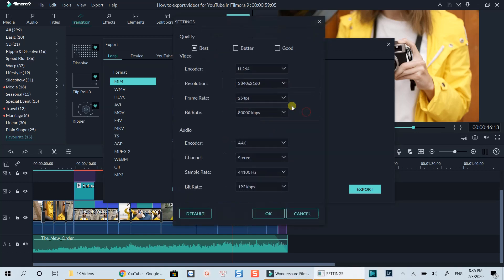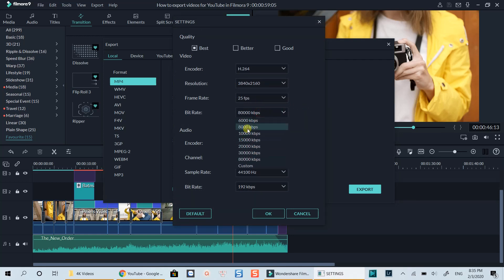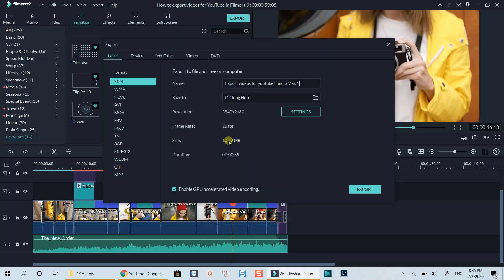So the ideal solution is to select 15,000 kilobits per second. I've tried different bitrate settings and this number seems to be the most reasonable, as the video quality is good and the file size is not very big. That's the export settings when exporting 4K videos for uploading to YouTube.